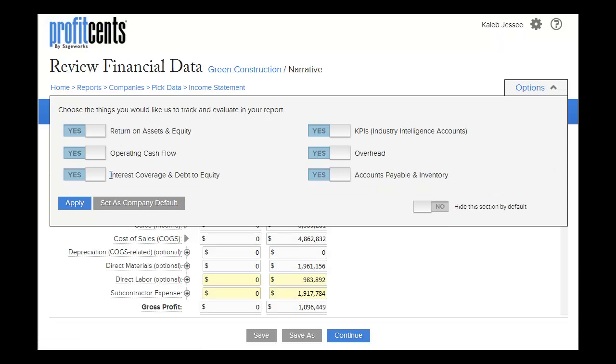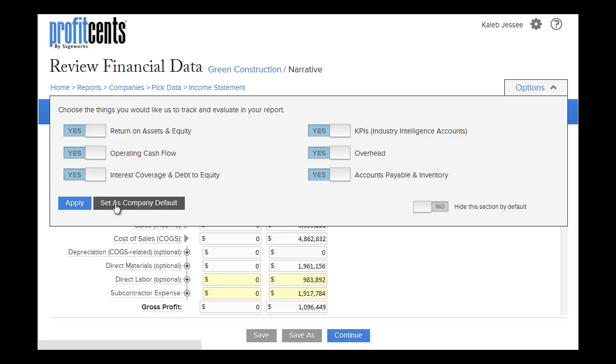In this drop-down menu, you can decide what you would like to be tracked and evaluated in each report. You can apply these settings to this period of data or set as the company default. I'm going to click Apply.